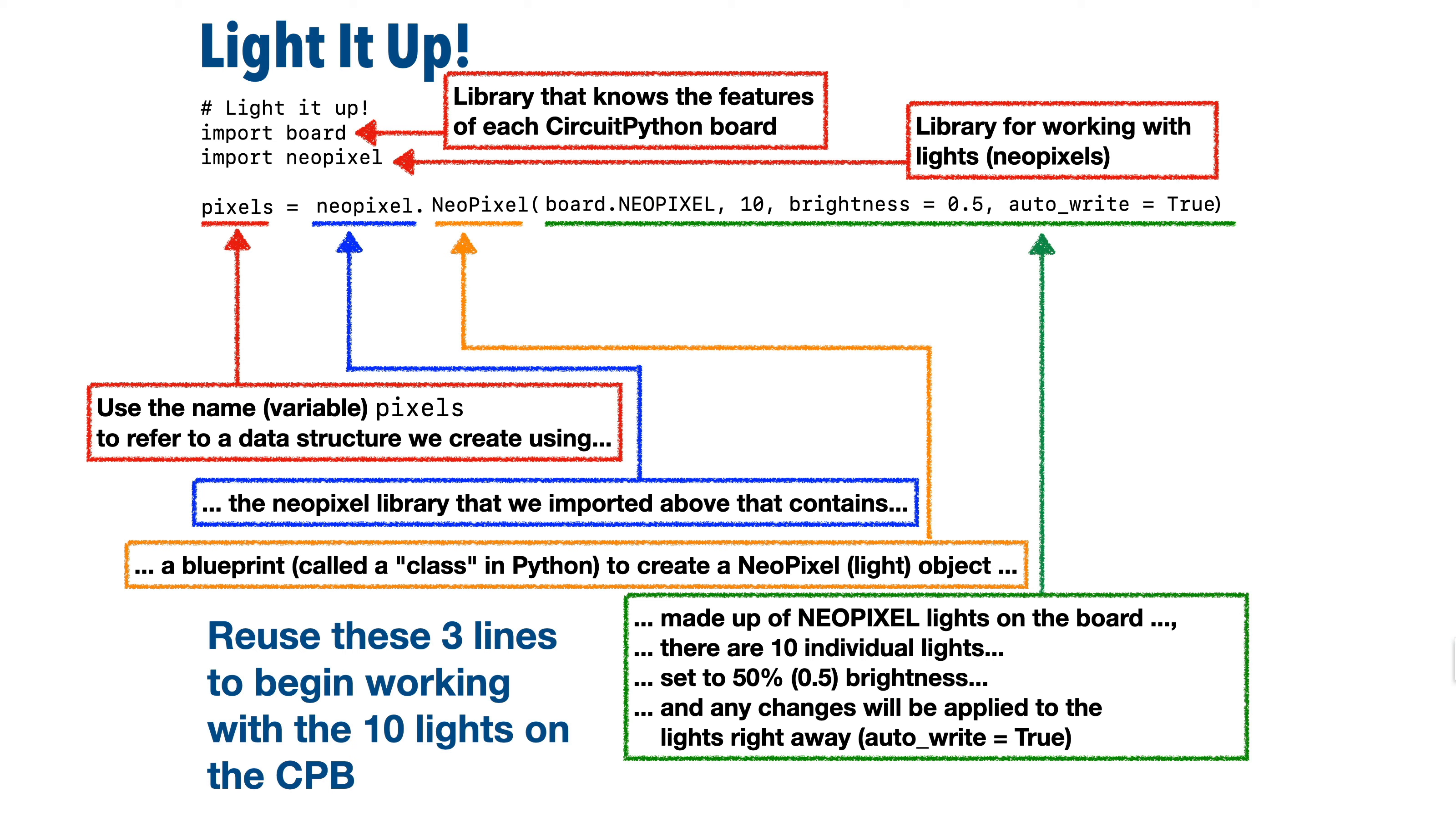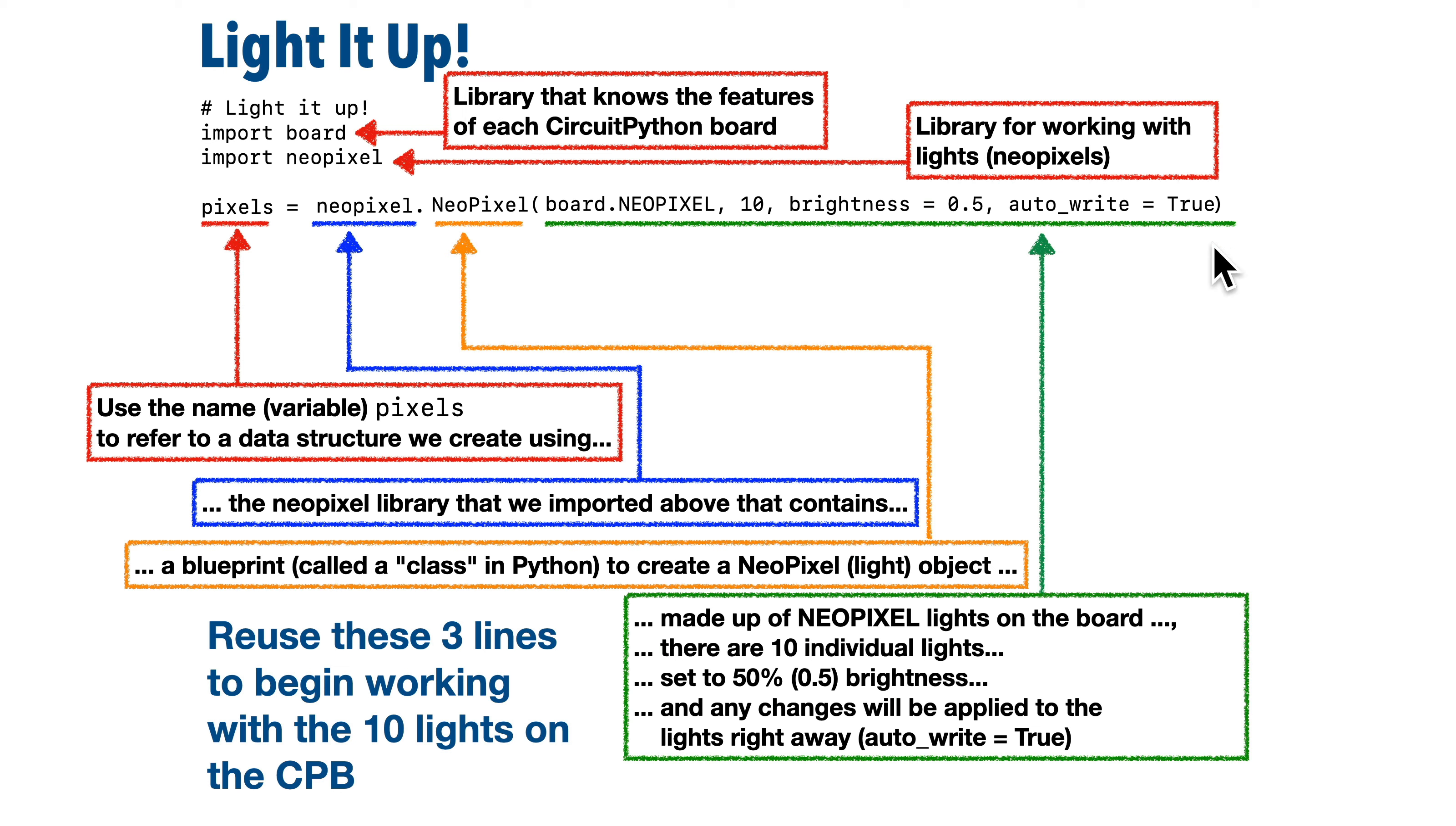Now for a new programmer, that might seem like a gnarly bit of code, but here's the good thing. As long as you're working with the CPB, and this code also works with the Circuit Playground Express, if you want to set up and start working with those 10 lights on the board, you can copy and paste this code into any program and it'll be good to go. It's almost like working with a software Lego.